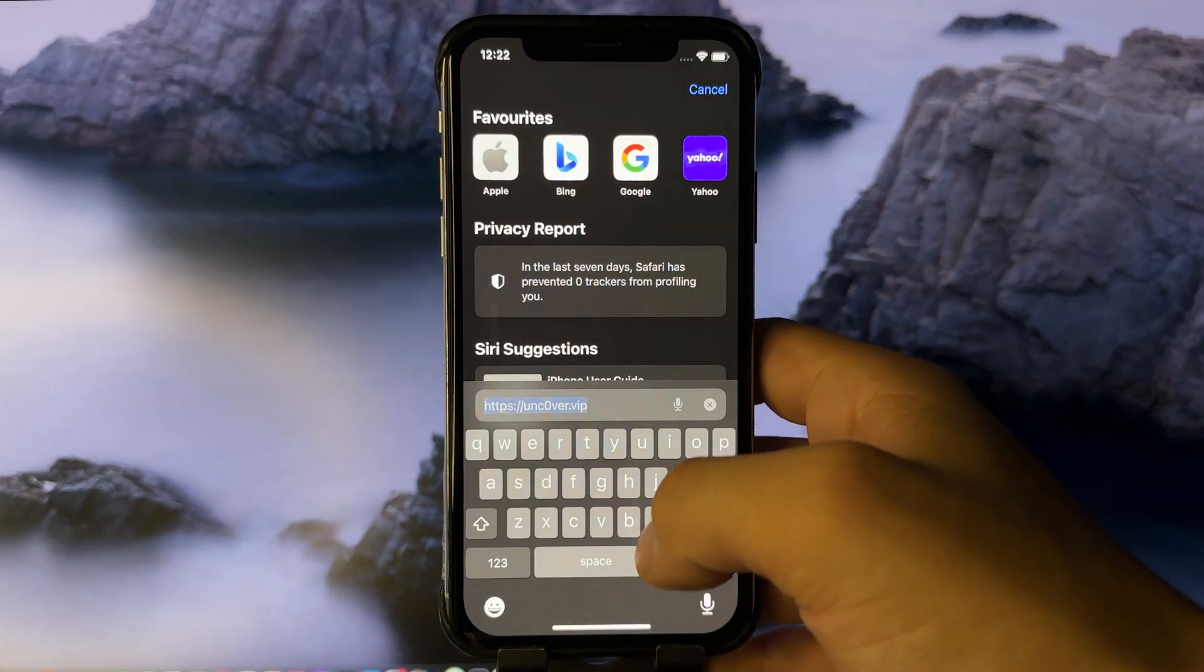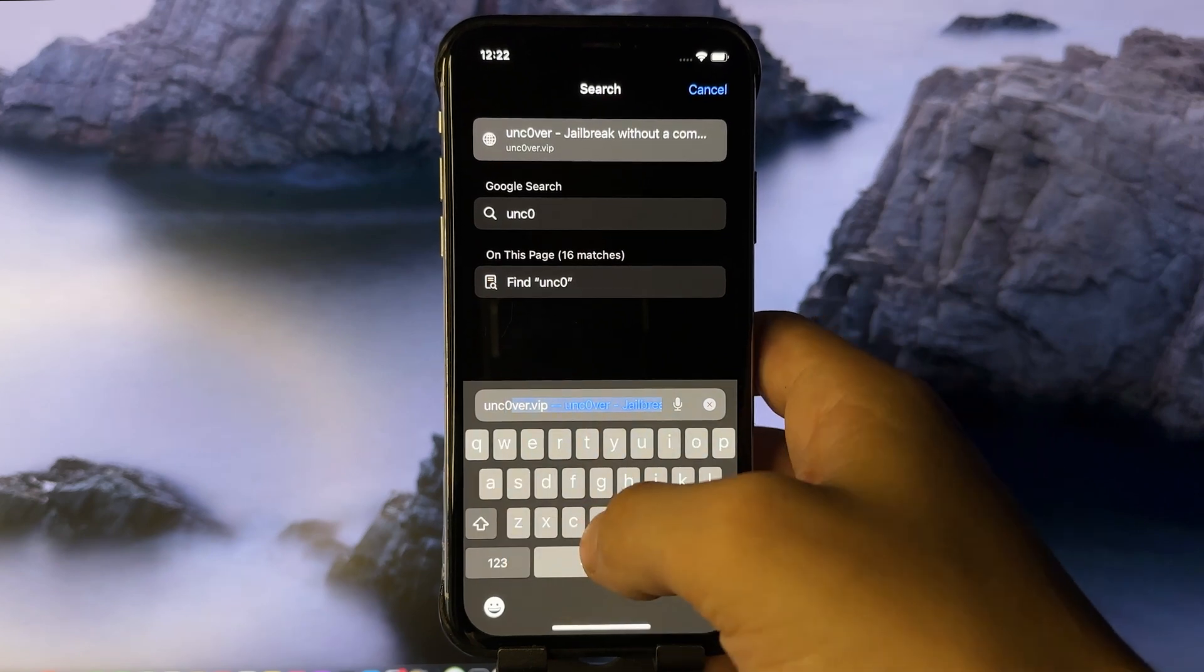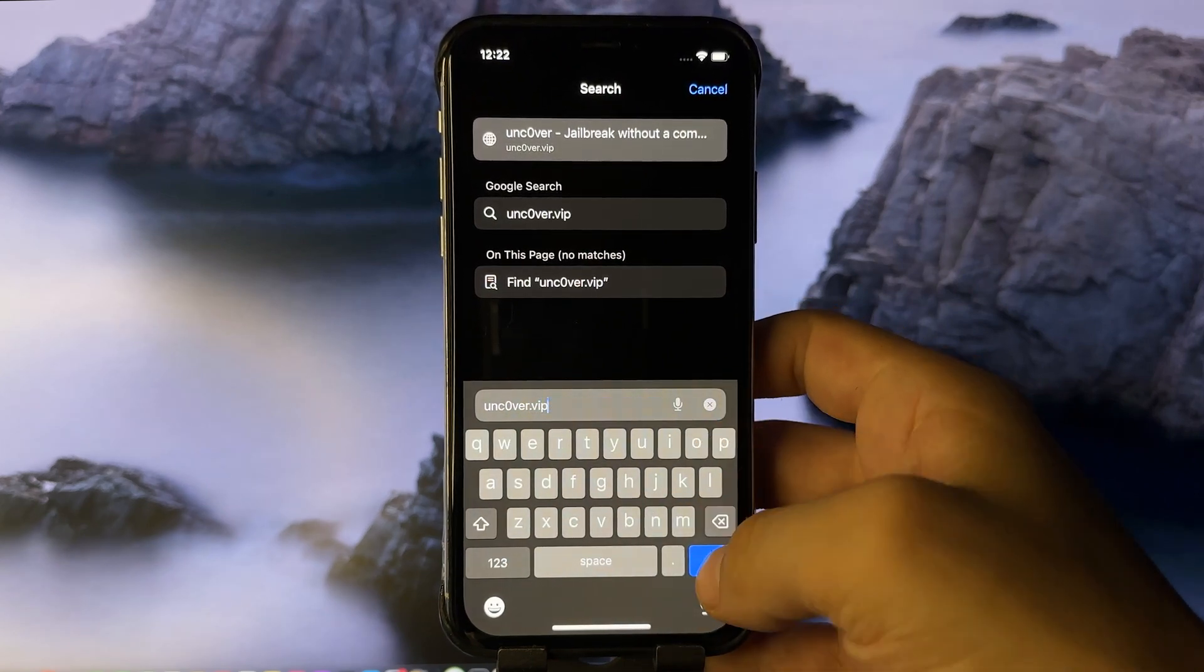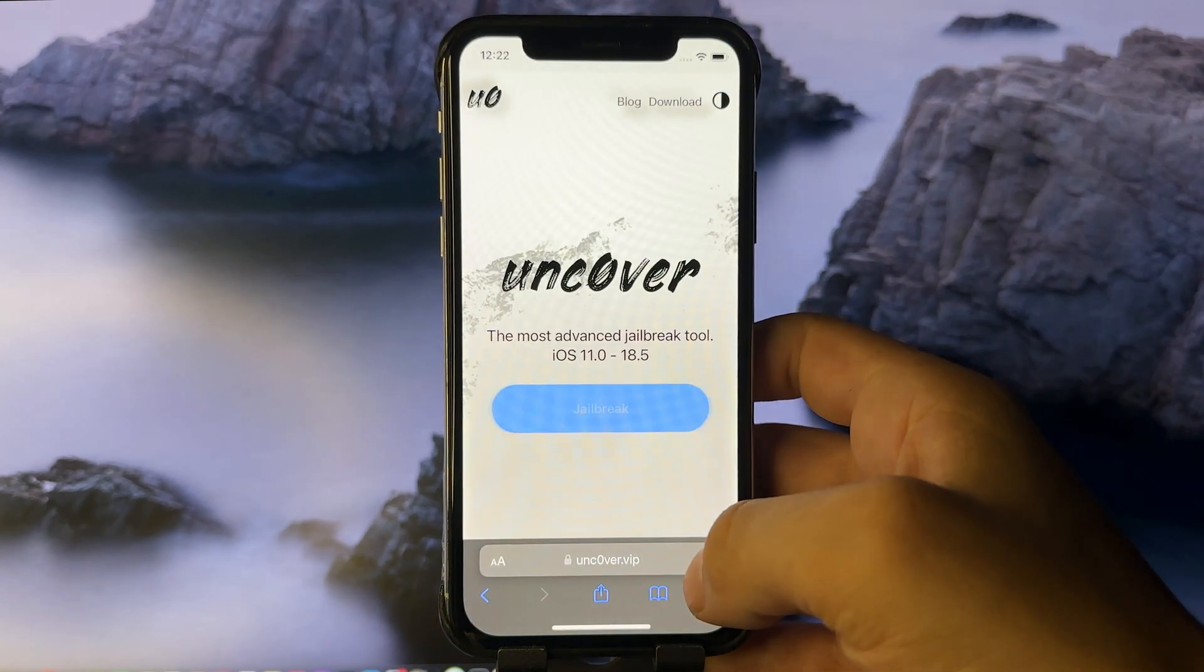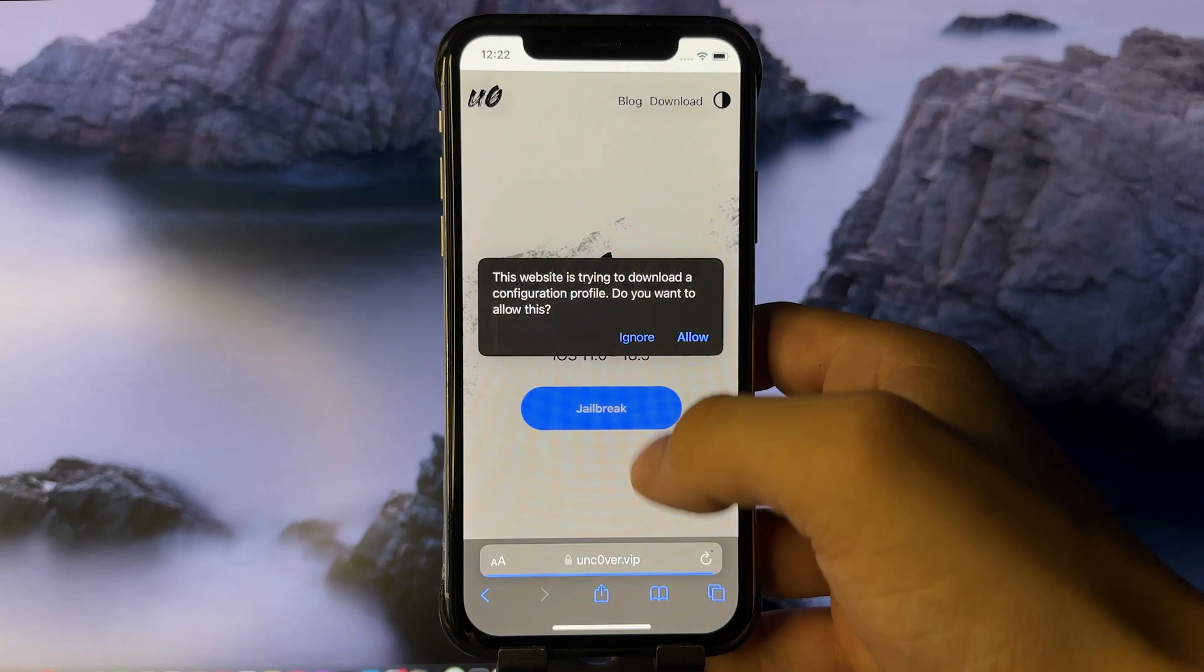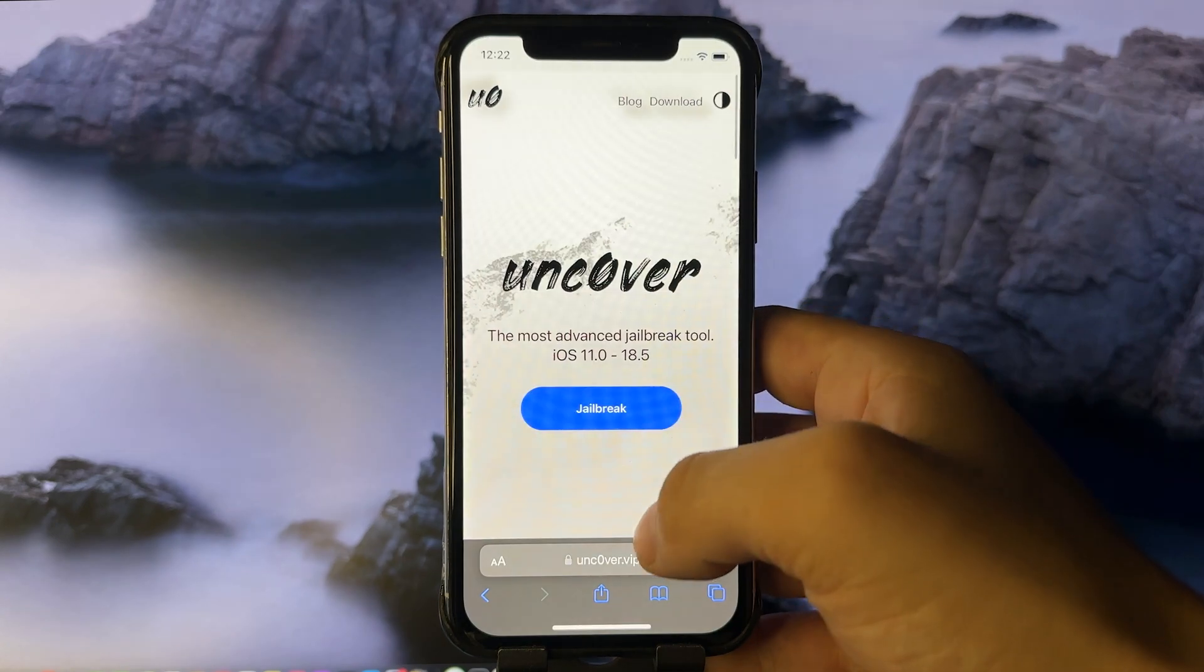On Safari, you need to visit uncover.vip. O is a zero, so don't forget that. Here, you need to press jailbreak, and then you need to click allow, and then close.